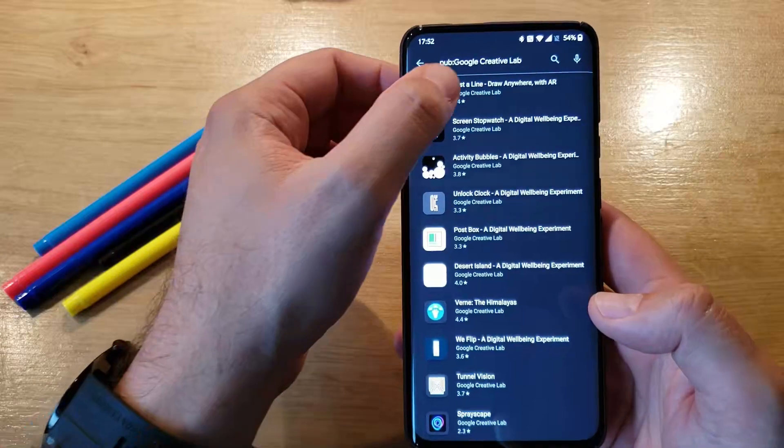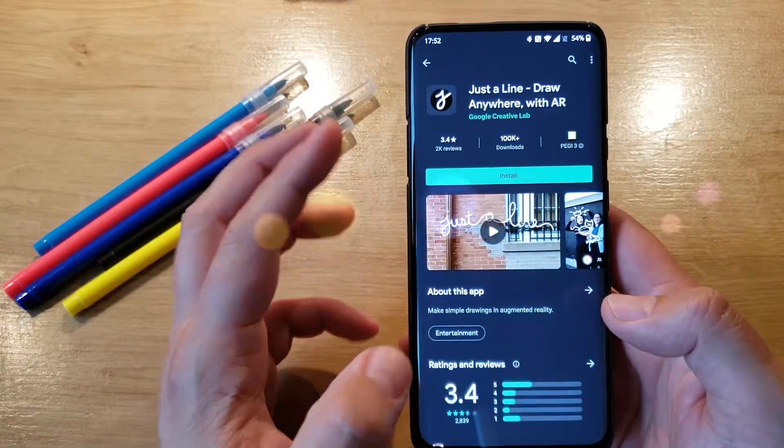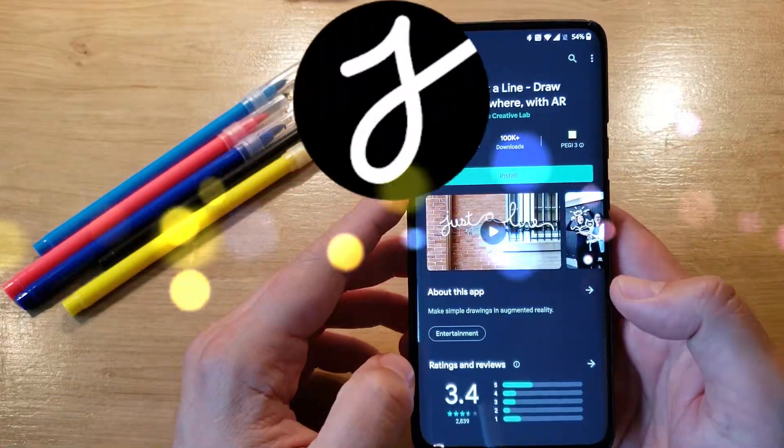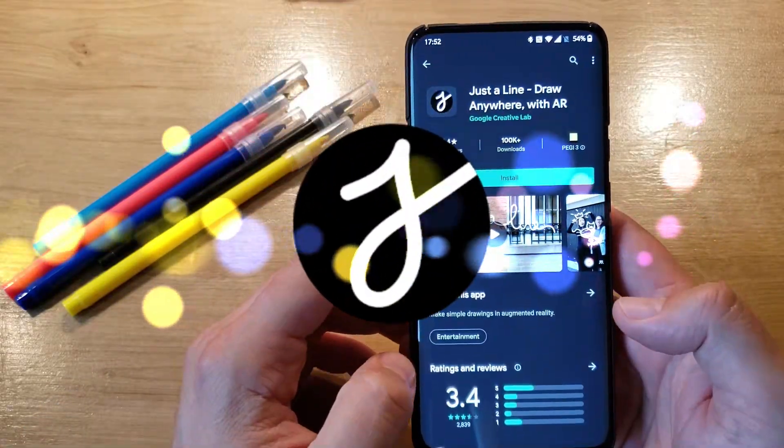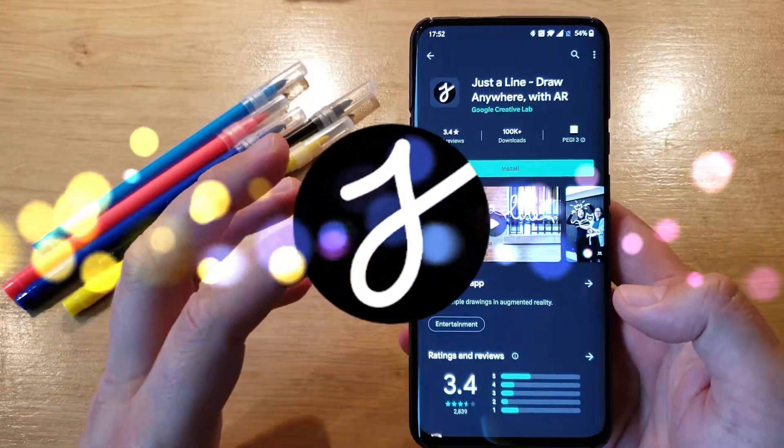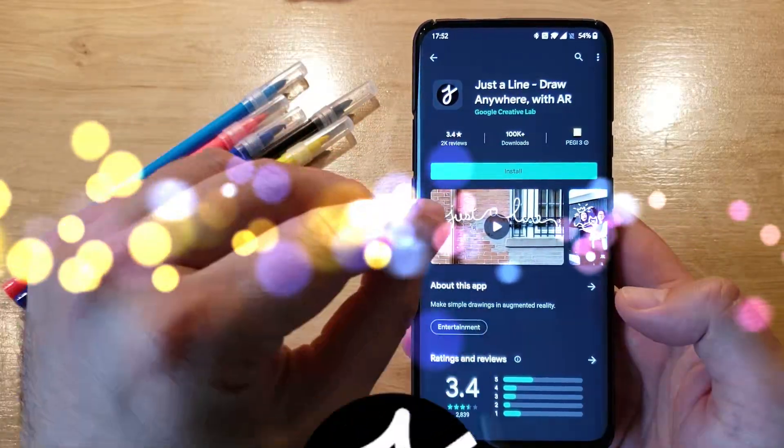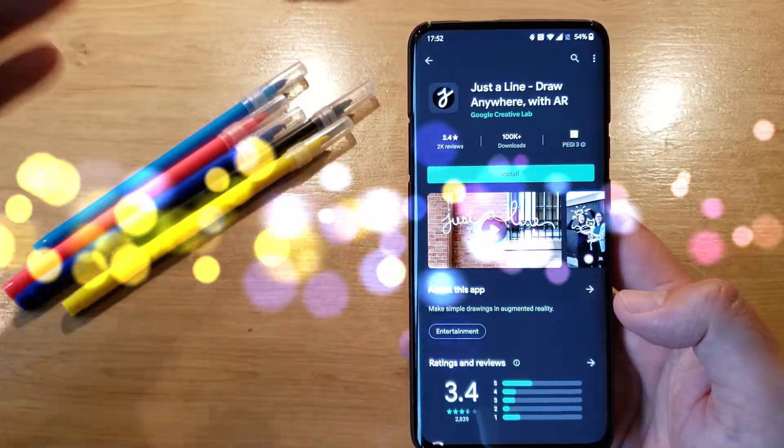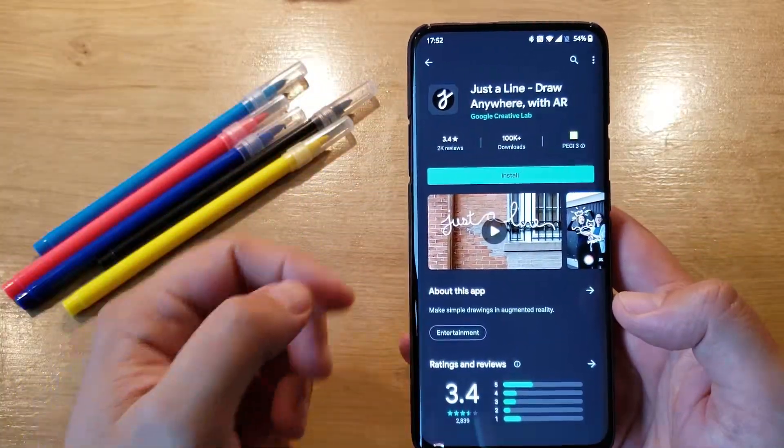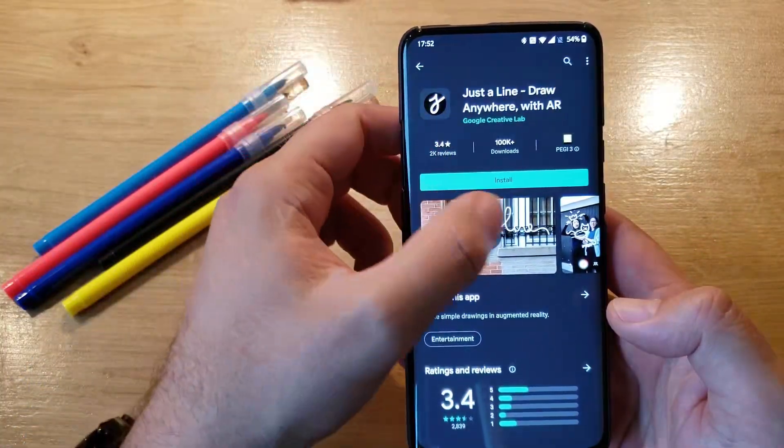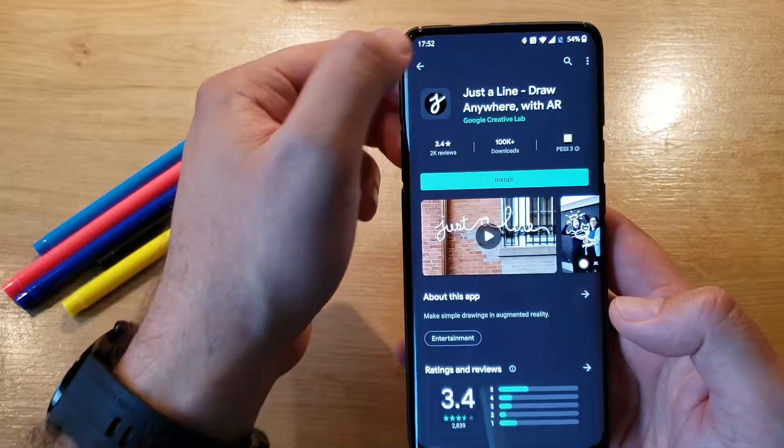We start with the first one. It's called Just Align, Draw Anywhere with AR. So apparently this application can give you the option to draw with augmented reality. Should be a nice one, you can check it out.